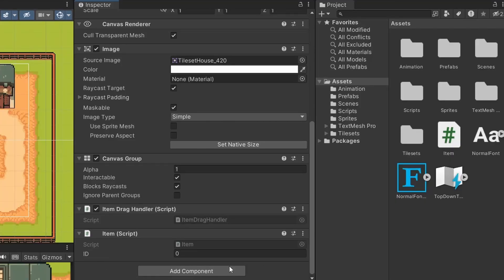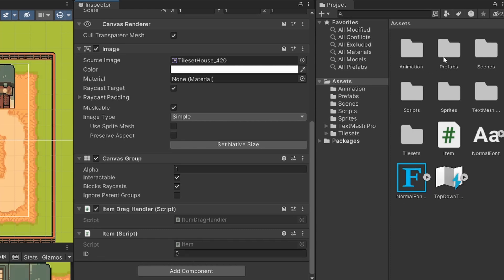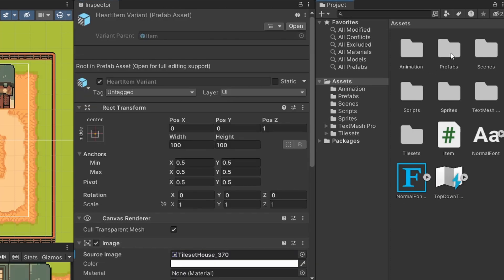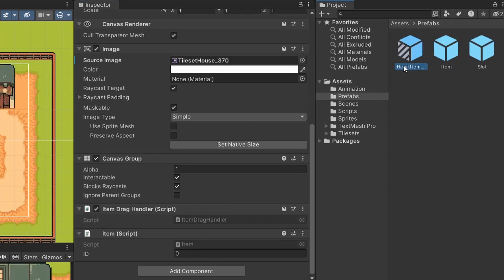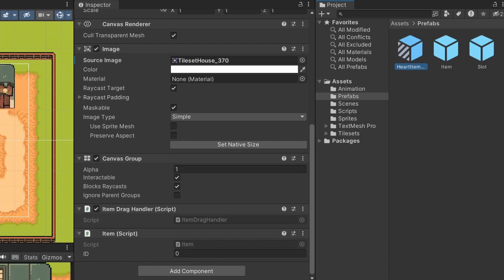Back in Unity, you can see our id is set to zero. We're going to keep it at zero as we're going to add auto-incrementing to make sure these IDs are unique for each item. If we check back in our prefabs folder, my heart item was created as a variant of this base item, so you can see this item script was also attached.